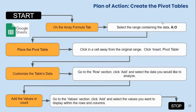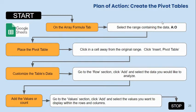There is a plan of action that we use to create the pivot tables. First is selecting the actual range, then choosing a place where the pivot table will live, and then adding the rows and values to that pivot table.